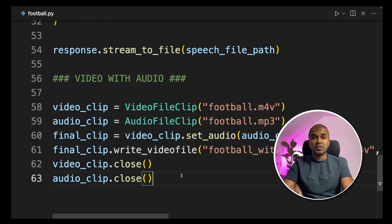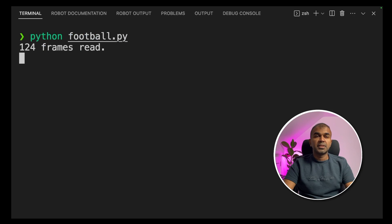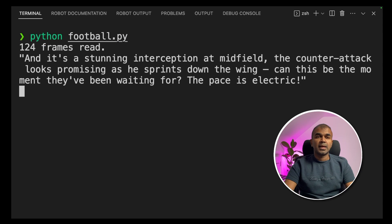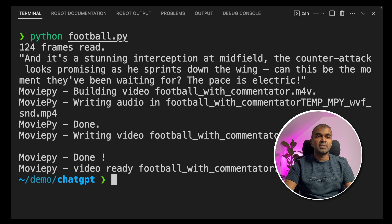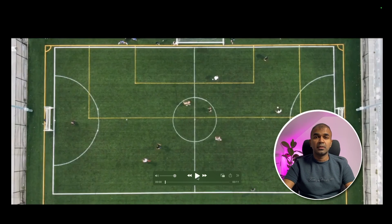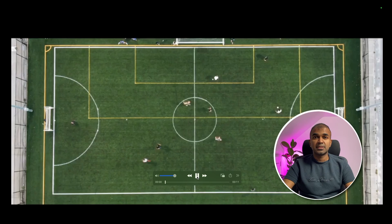Now I'm going to run this code. Python football.py. 124 frames read, and the text is getting generated and I can see the output is ready. This is the video we've just created. I'm going to play this.